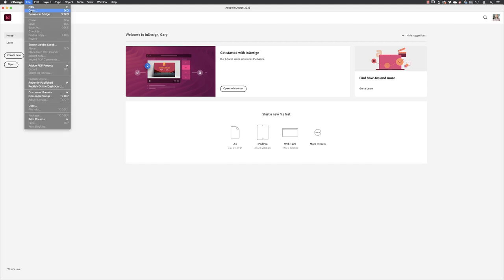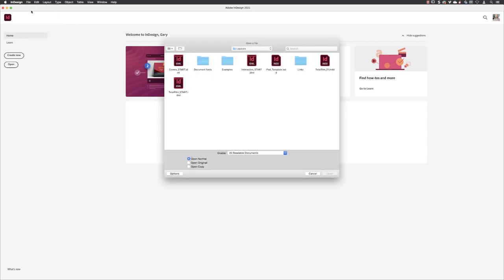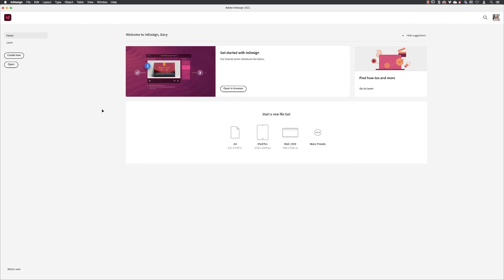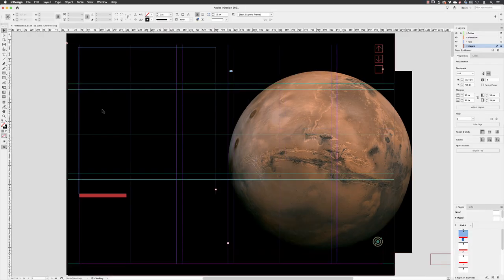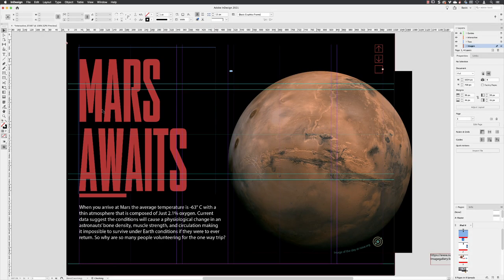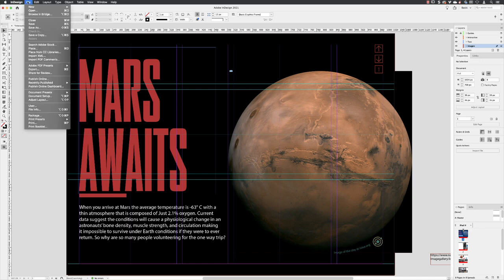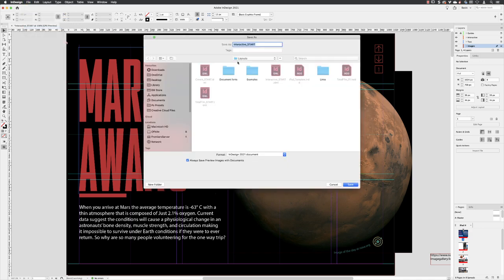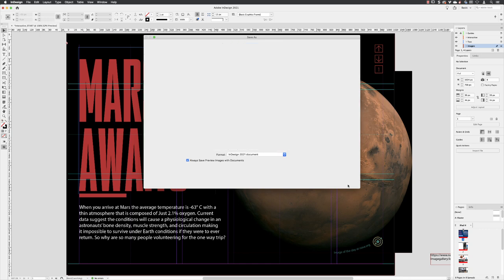I'm going to go to File and choose Open from our layouts folder. I'm going to open up a document called 'interactive start,' and then immediately save that as my current version of InDesign, so you can have a version to go back to if you need. I'll go to File > Save As and call this Mars_01, then click Save.